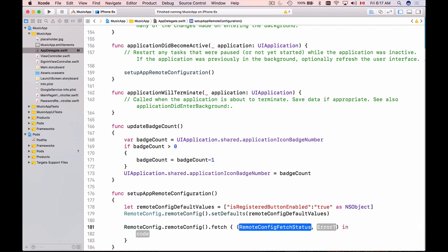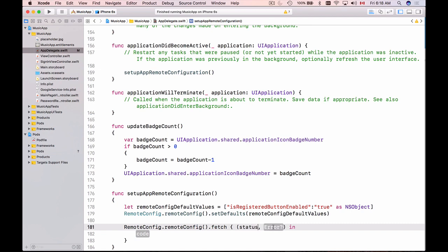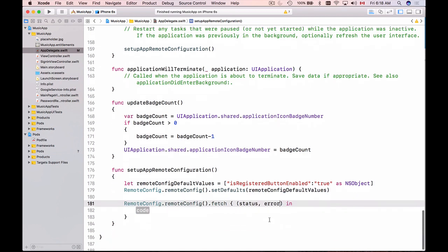So I'll provide a completion handler and once our fetch completes successfully this completion handler will be triggered and we will be provided with two objects as method arguments. One of them is remote config fetch status. Here we'll simply say status and an error object. I will replace it with an error.